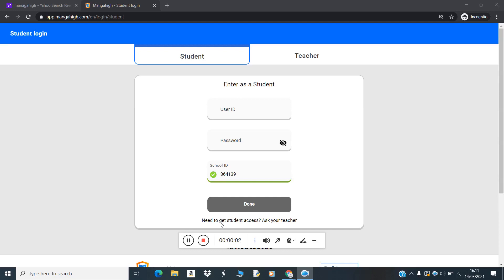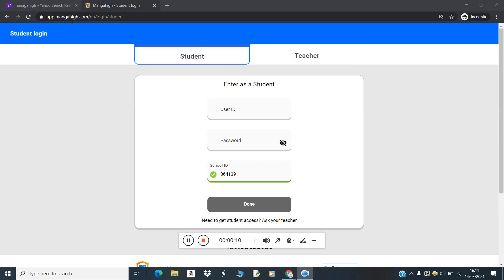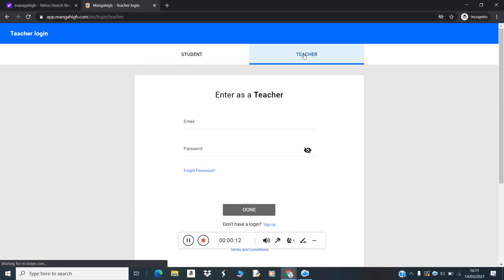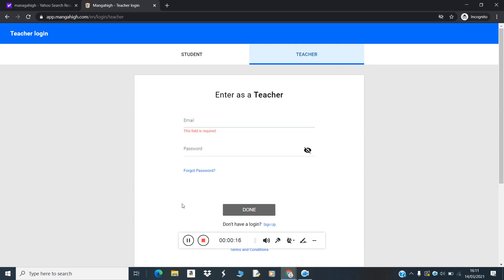Hello, assalamu alaikum. Today we will see how to log in to Manga High. After opening the Manga website, click on Teachers, then enter your email and password.